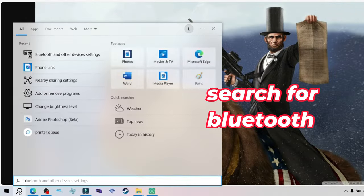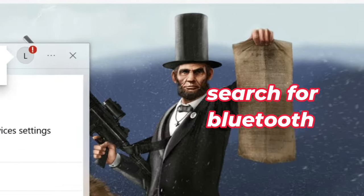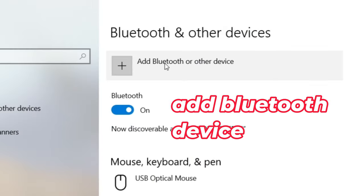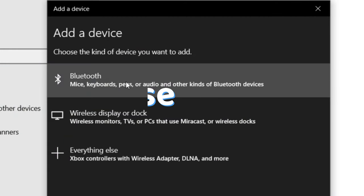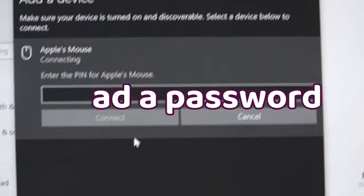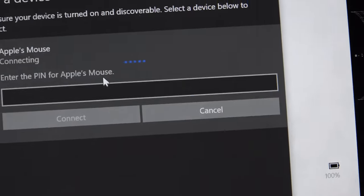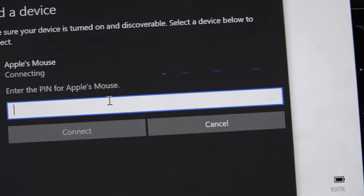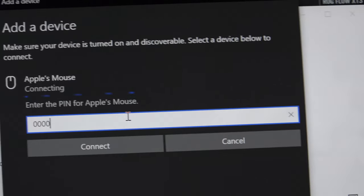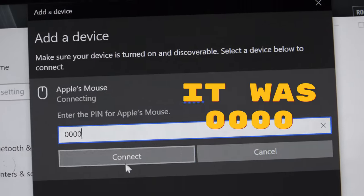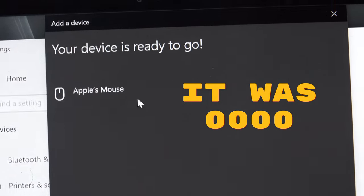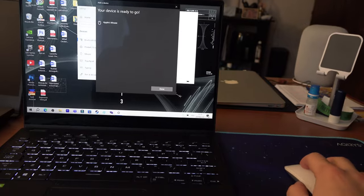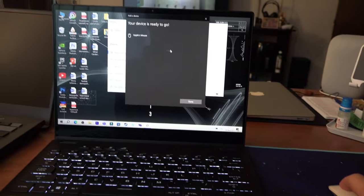Then search for Bluetooth, add Bluetooth device, and click on the first option. My Magic Mouse had a password. Usually this is not the case with mice, but in my case I tried four zeros and it did the trick. And done, that's how to connect it.